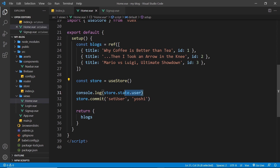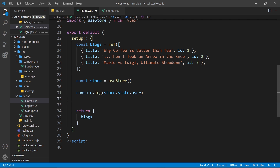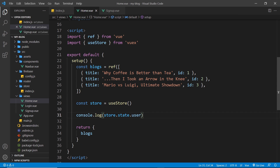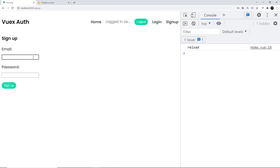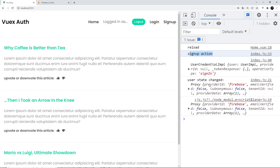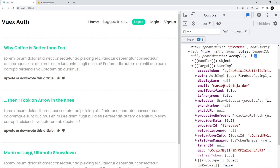Also, in the home view we have the store logging the user and committing something on every render — I don't want that, so I've removed it. Now let's try again in the browser: mario@netninja.dev, password test12345, sign up. The signup action fires and we can see the user state has changed — we have a new user object with information about the user including the email we just signed up with. This is now updating the state in our store.